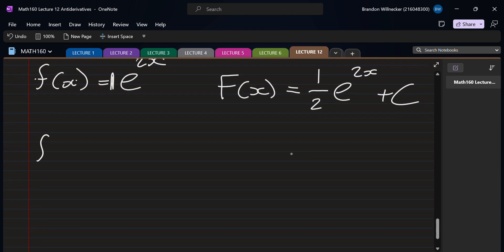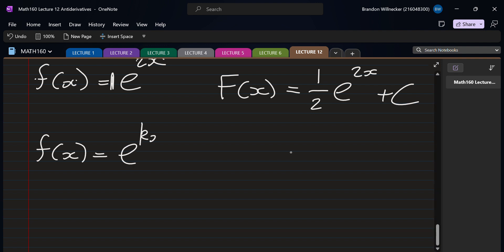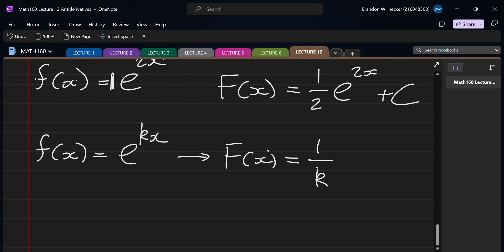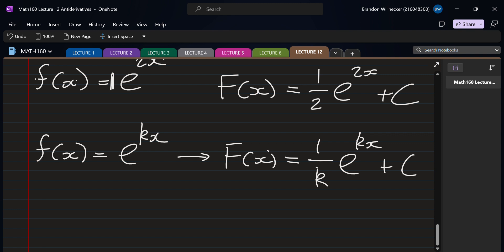In general, the antiderivative of e to the kx equals (1/k) e to the kx plus C. It's the opposite of what we do for derivatives. You can always follow that rule regardless of what k is.